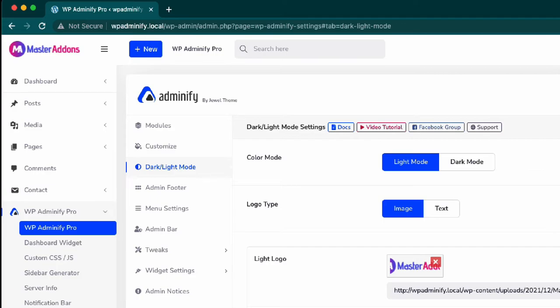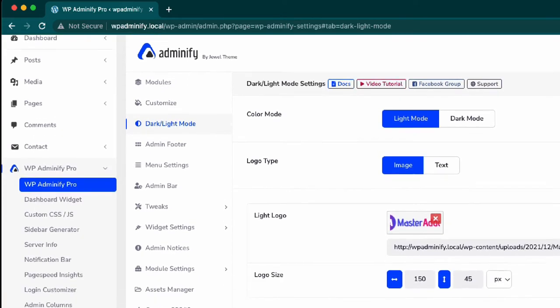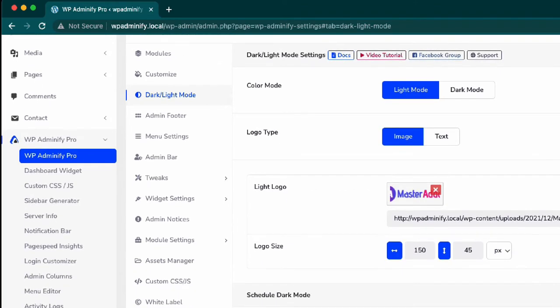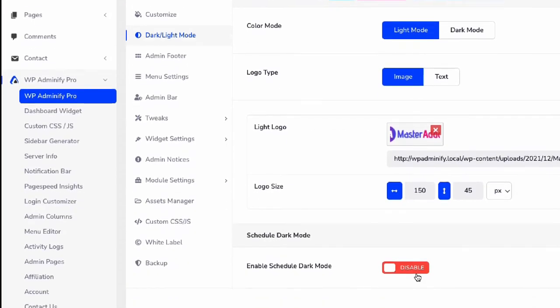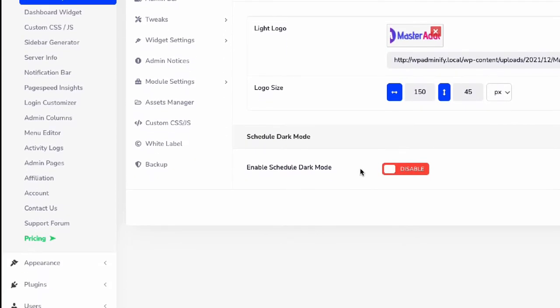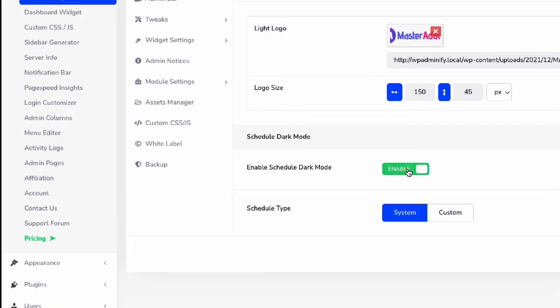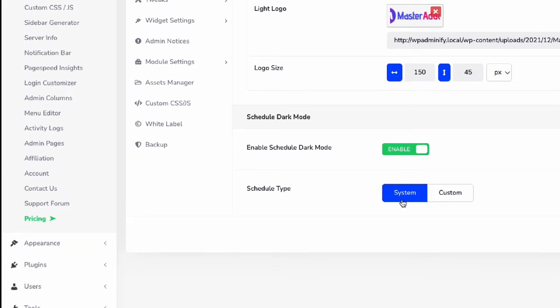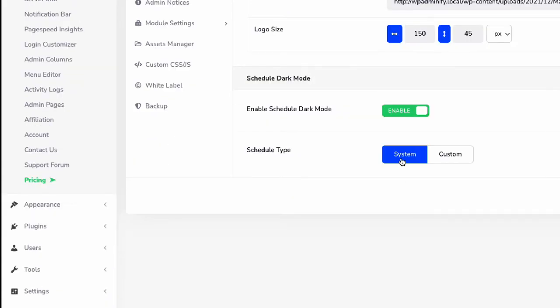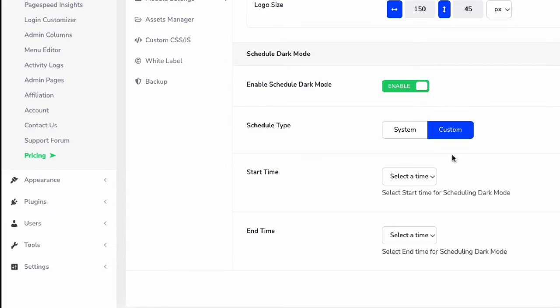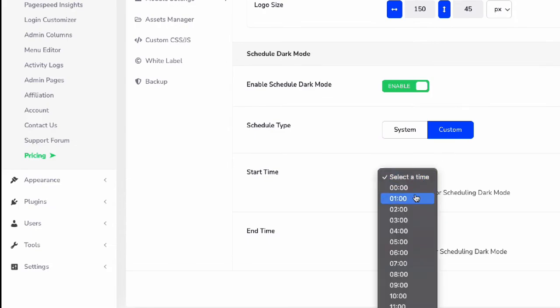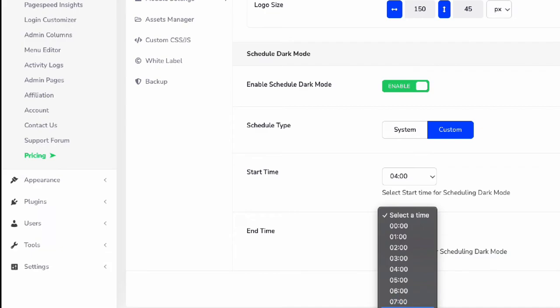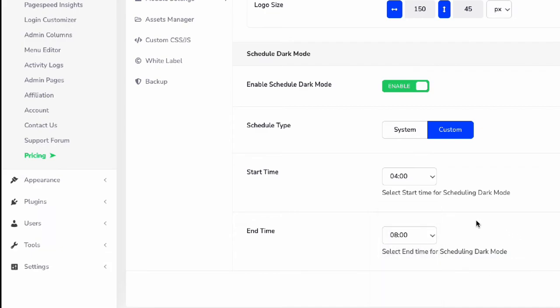Now let me show you an interesting option that is developed by our team. It's enable schedule dark mode. There are two schedule types: first one is system and second one is custom. On the custom, you have to select two times. For example, if you'd like to keep your website dashboard on dark mode from four to eight, then select four and eight. That's how the custom schedule time works.